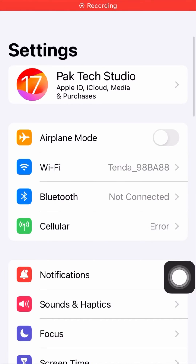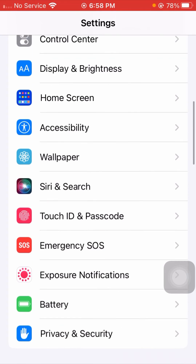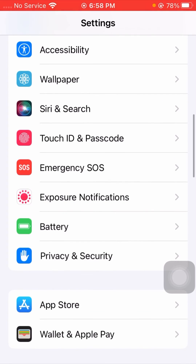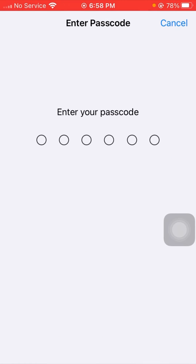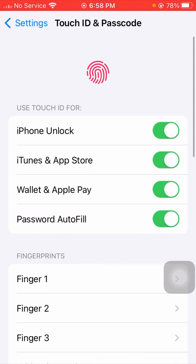Open your Settings app on your device. Scroll down and tap on Touch ID & Passcode. Then enter your Touch ID passcode.